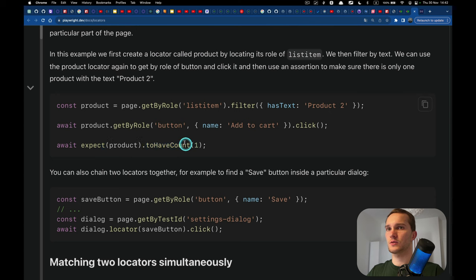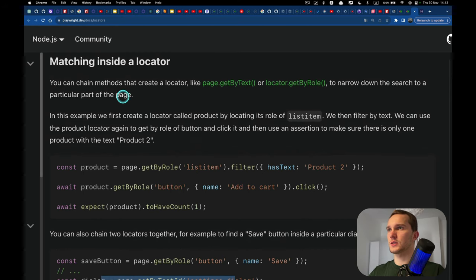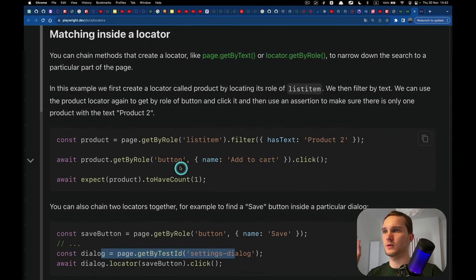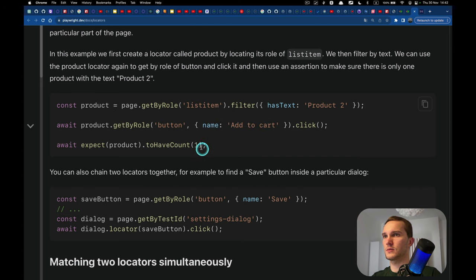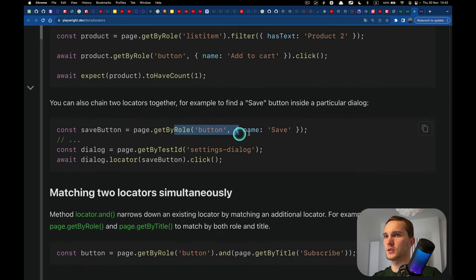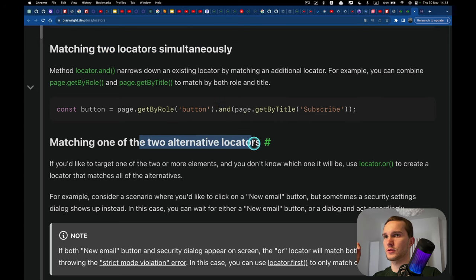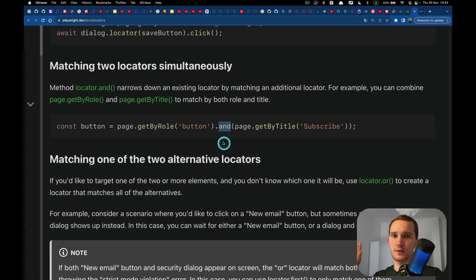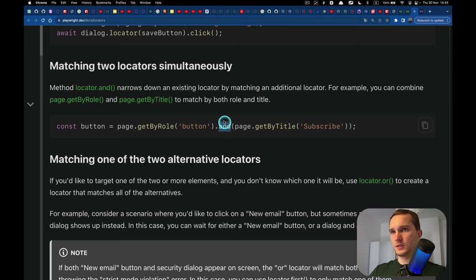Filter 'has text' and 'has not text' — we've covered those. There's also 'to have count' which is for another lecture. Playwright also supports matching inside a locator using 'filter'. Then there are locator operators — 'and' and 'or'. If you've used chai library for Postman tests, you might be familiar with these logical operators.